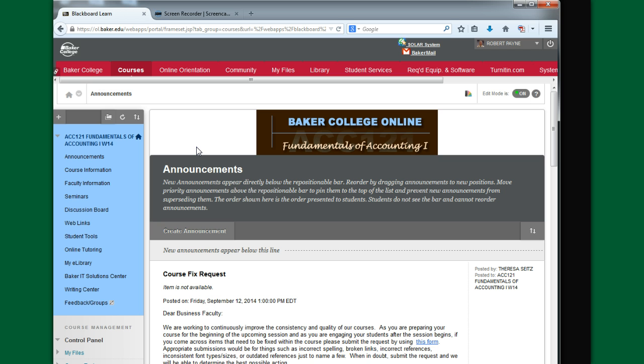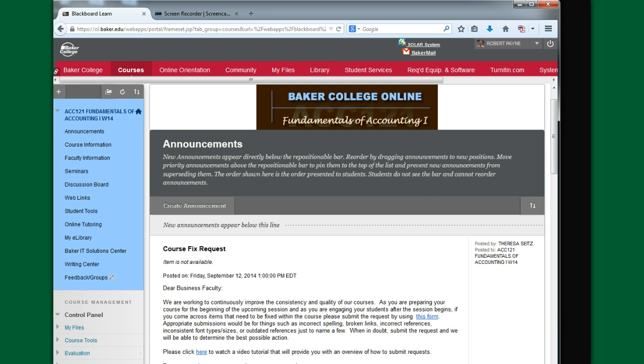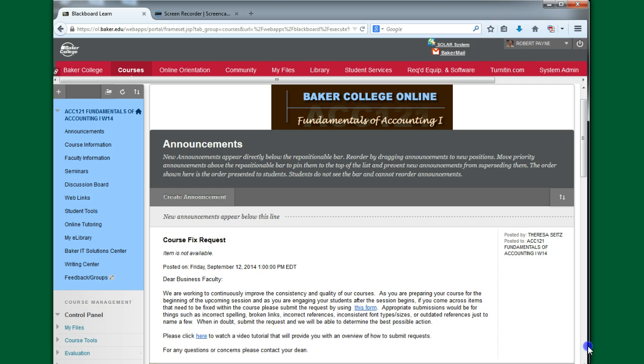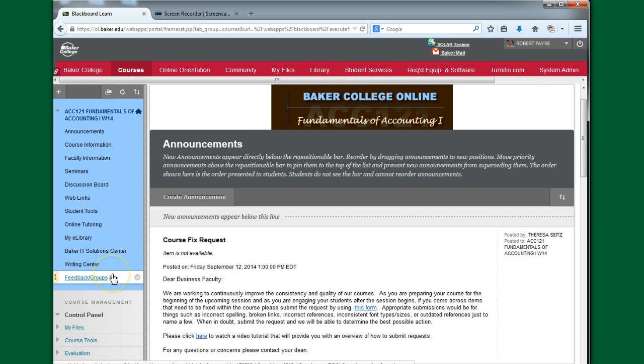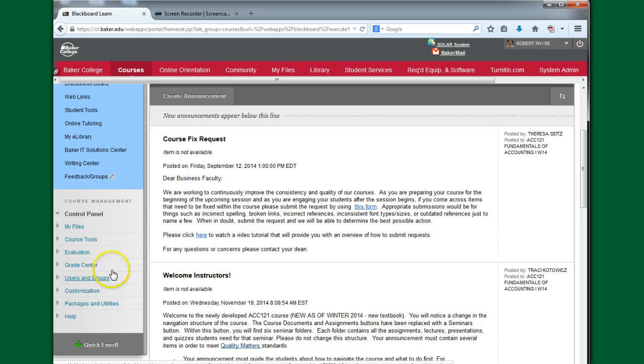Rather than rebuilding that test again in a future version of that particular class, you have the ability to export it and then place it in another section of that class. So I'm going to show you how simple that is to do.